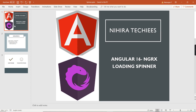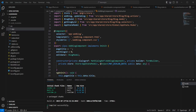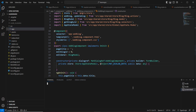Hello friends, welcome to my channel Hero Techniques. In this video, let's talk about how to implement a loading spinner in an Angular application. For this implementation, I'm going to use the Material wave progress spinner component, and we'll cover both the module-level and complete application-level — that means global — implementation.